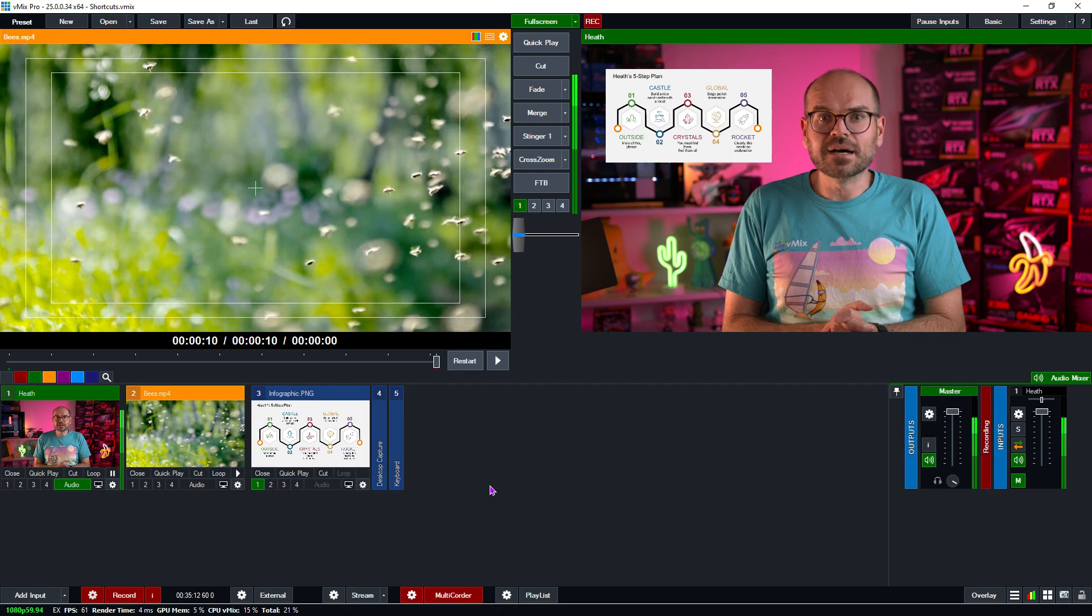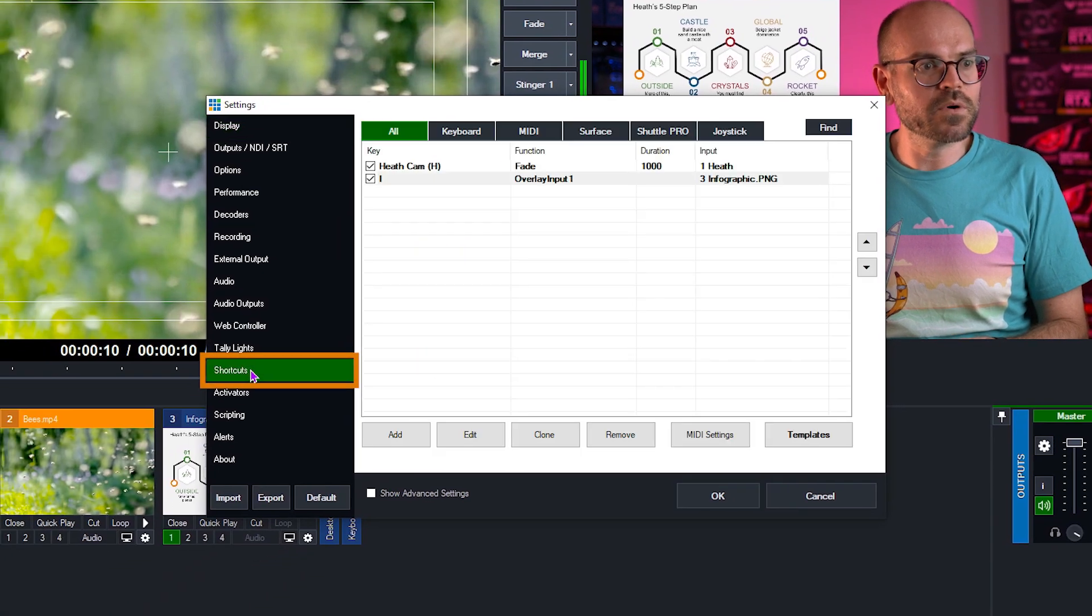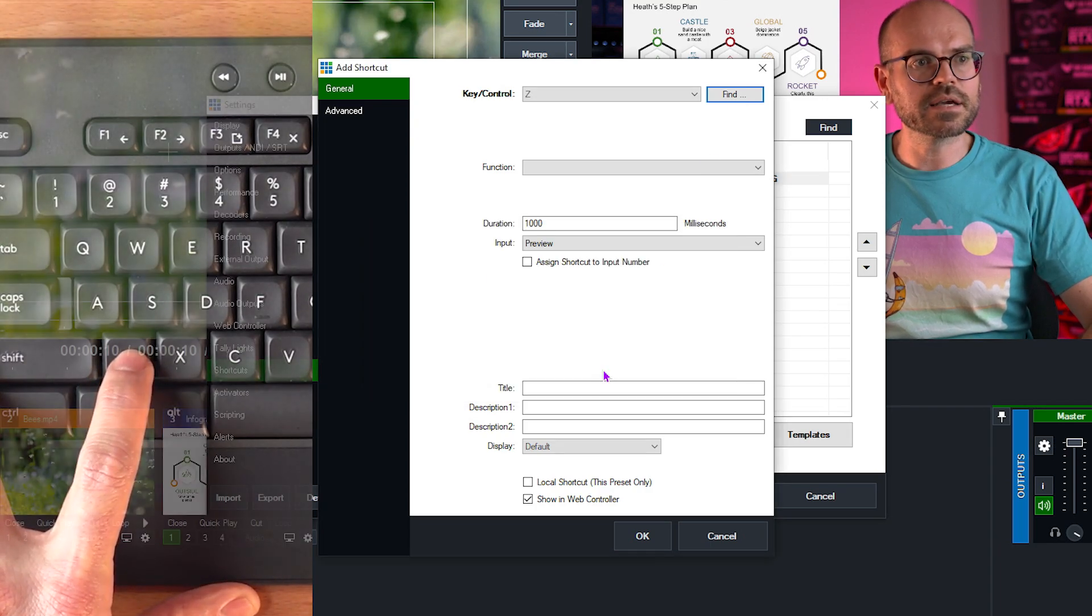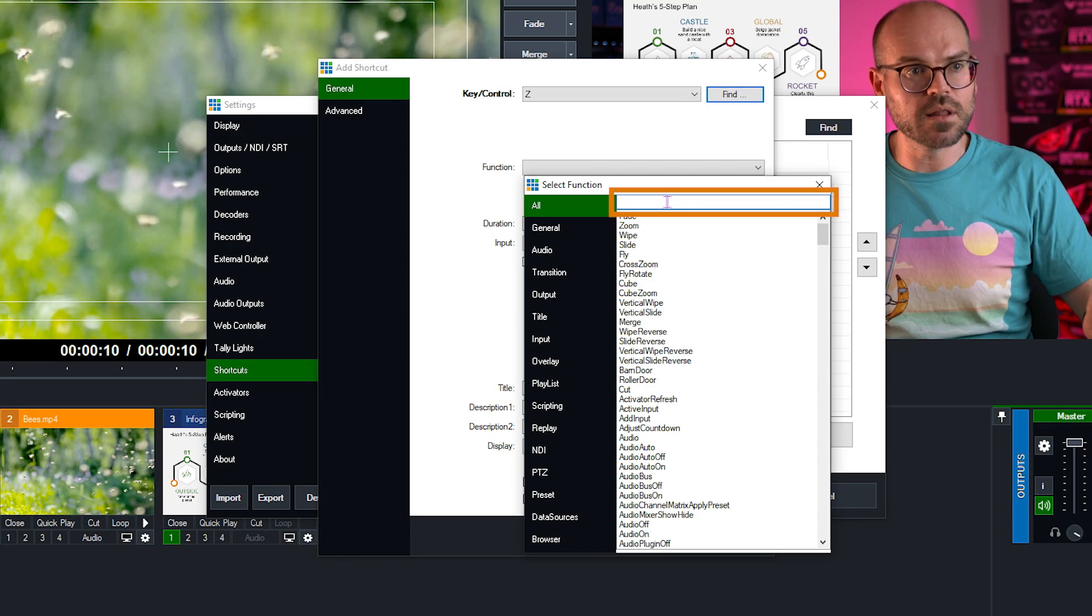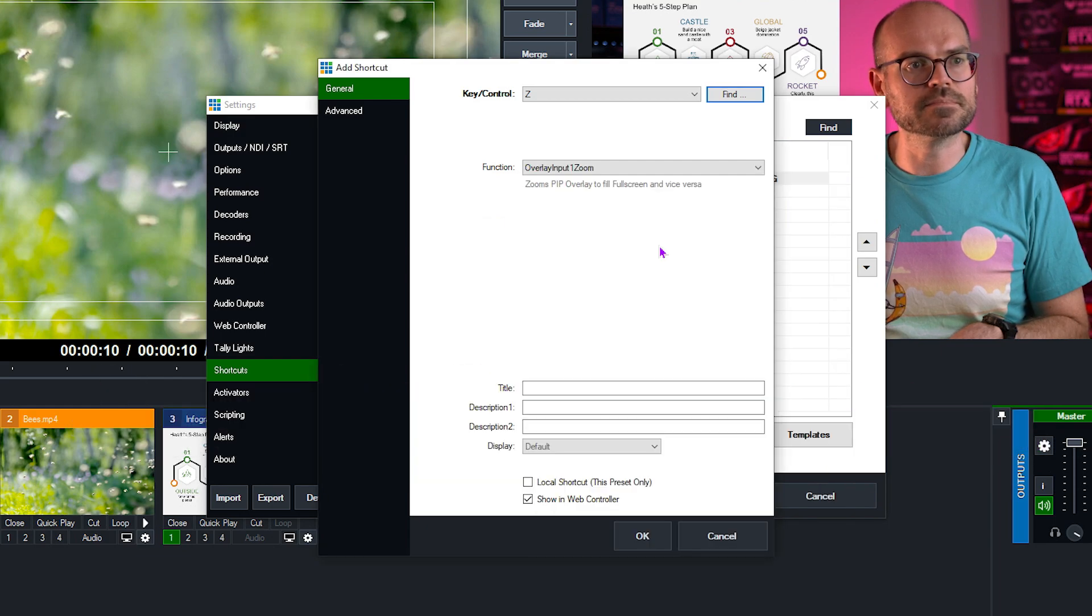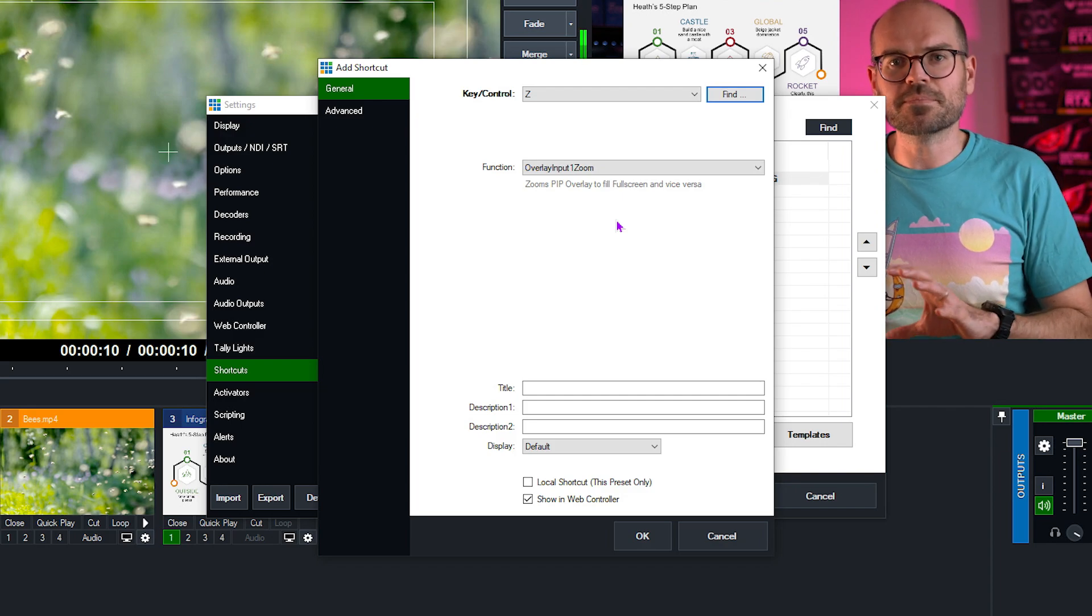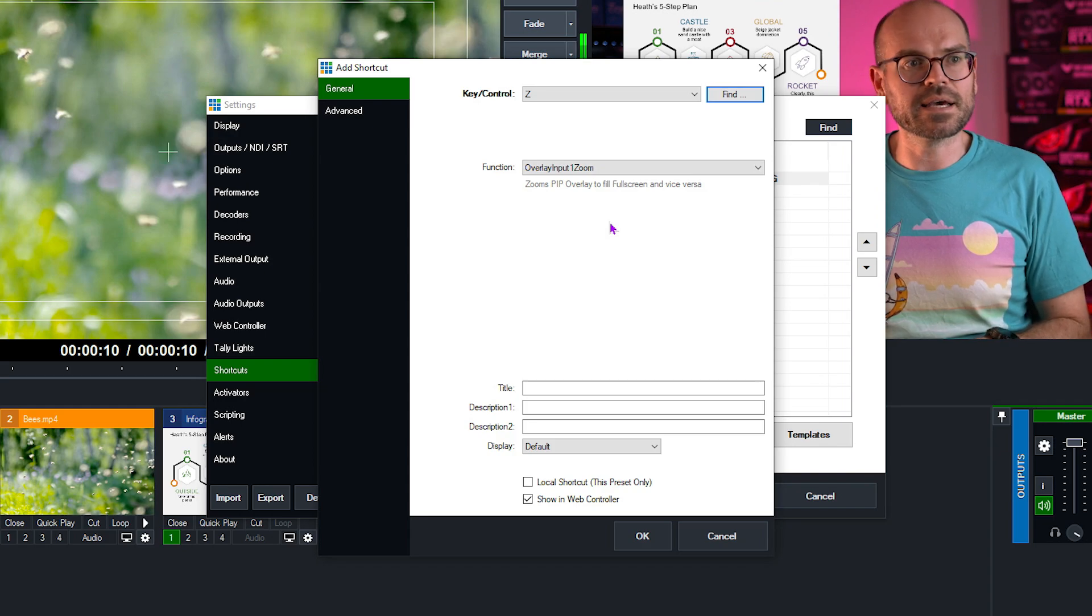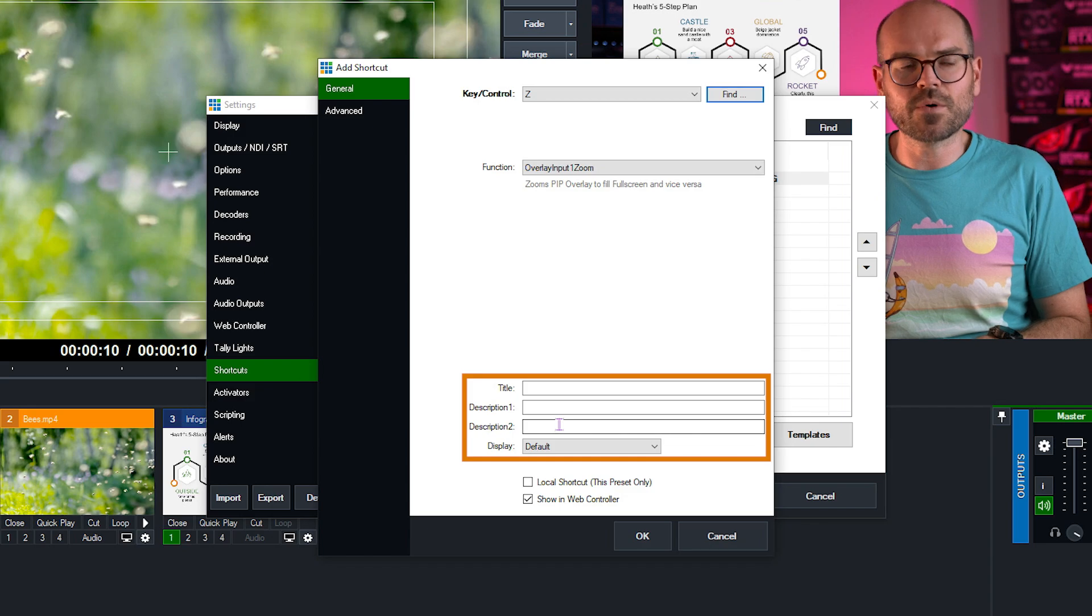But one step even better is we can make a shortcut to do that. So if we go back up to settings and then down to shortcuts once more back to add. And this time if we find perhaps the Z key because Z is for zoom, click OK. Now to our functions and we could go down into our overlay functions again because it's an overlay function or we could search for something like zoom and have a look through our hit list of zoom options. And here we can see overlay input one zoom. That's what we want. So here it says zooms picture in picture overlay to fill full screen and vice versa. In other words, it'll zoom up and zoom back just like I showed you before. Now because this zooms an overlay, it's not even applied to a particular input. It's just zooming what's already there. So there's really not many things to set up for this particular shortcut. We can add a title if we want, but again, I'm not going to worry about it. A description, I won't worry about that either.